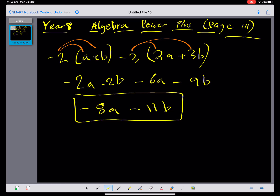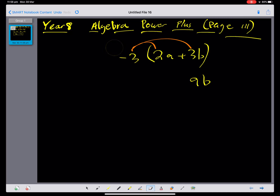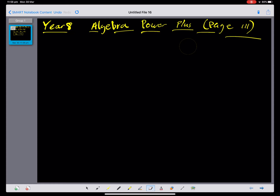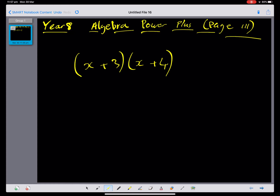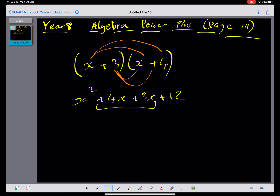You can have a go at question 3. Parts i and j we've already done in class — I'm just going to do one example to refresh your memory. Let's expand (x plus 3)(x plus 4). Drawing in the multiplication arrows and expanding, we get x squared plus 4x plus 3x plus 12, which simplifies to x squared plus 7x plus 12.